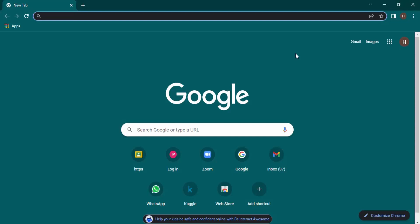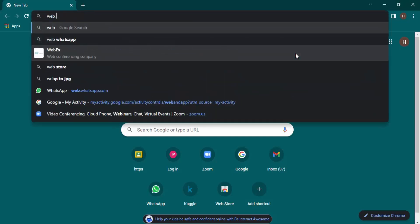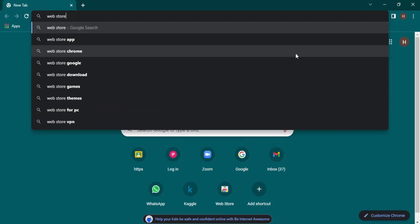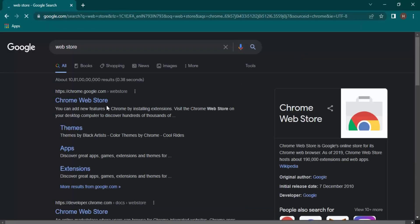The first thing that you need to do is open up your Google Chrome, then search for webstore. This will give us the first link of Chrome Web Store.